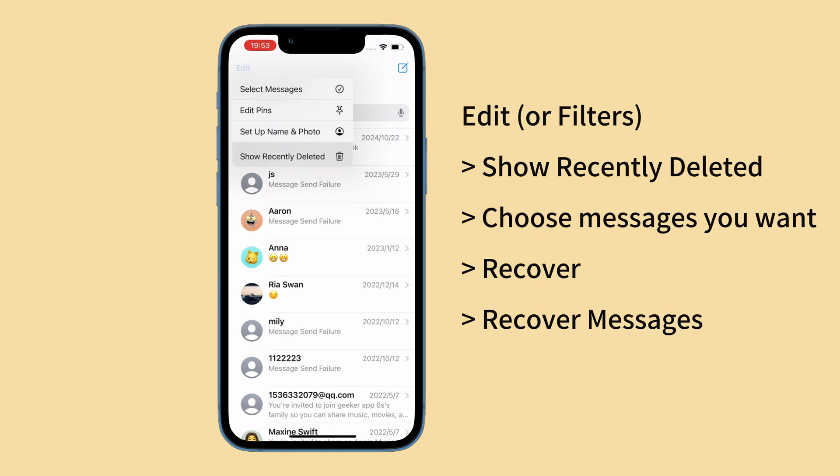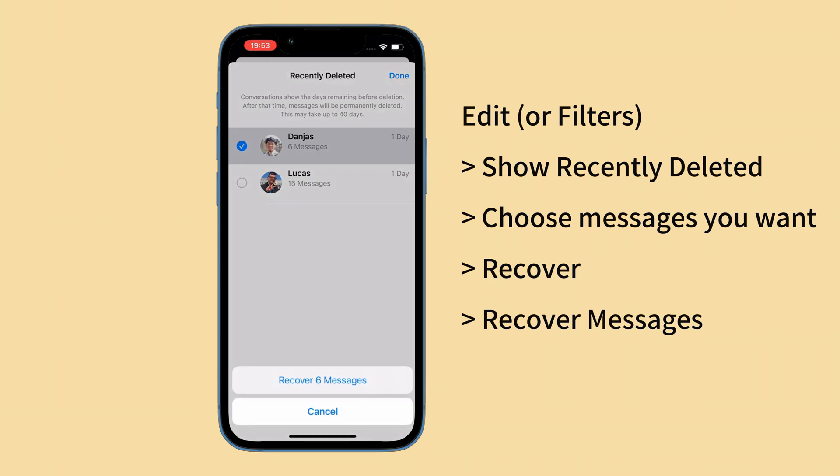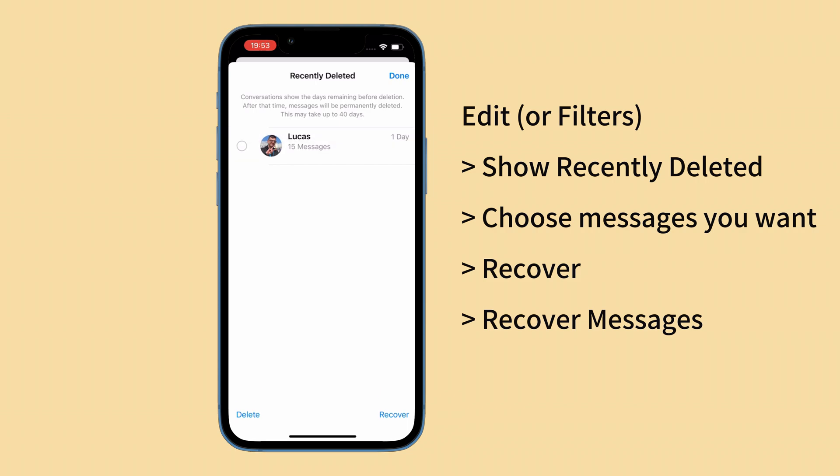From the recently deleted folder, choose a conversation or multiple ones you want to get back. You can restore deleted text messages for up to 30 days. Then tap Recover at the bottom right corner and select Recover Messages to let your iPhone retrieve your deleted messages. This will recover all texts and media, including photos and videos, as well as attachments.